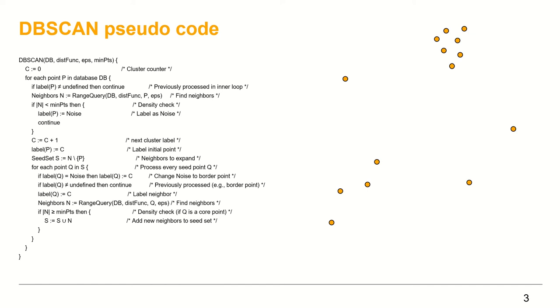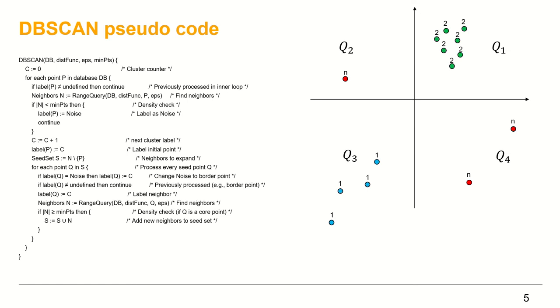DBSCAN receives point set as input and returns the cluster and noise labels. First, I will put the point set in context and define the points in a Cartesian coordinate system. The expected output is as the figure shows.